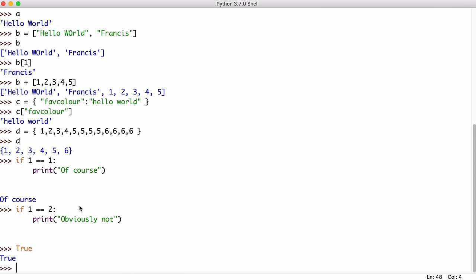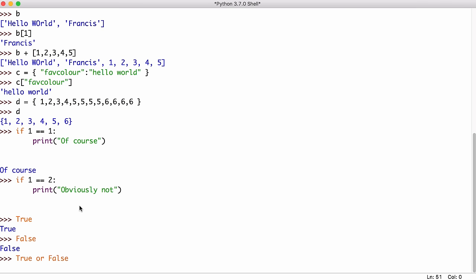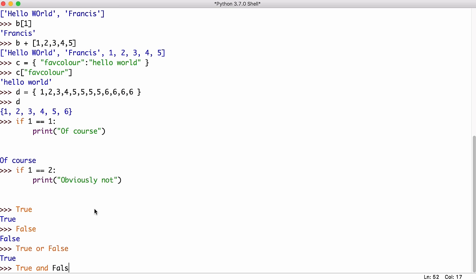Python also has Boolean data types. So if we say the word true or the word false with a capital letter, we can also use Boolean operators. So I could say true or false and that will give us true. I could say true and false and that will give us false.